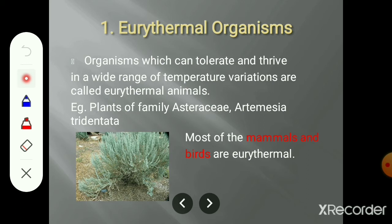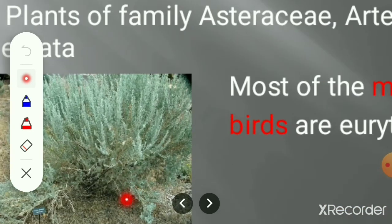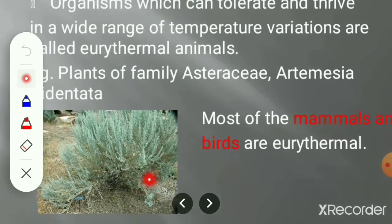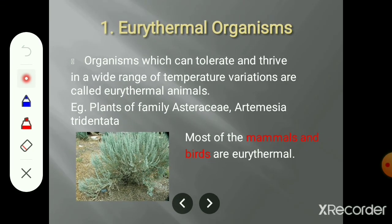Examples of eurythermal organisms include most mammals and birds. A plant example is Artemisia tridentata, which exhibits eurythermal characteristics. The second type is the stenothermal organisms.